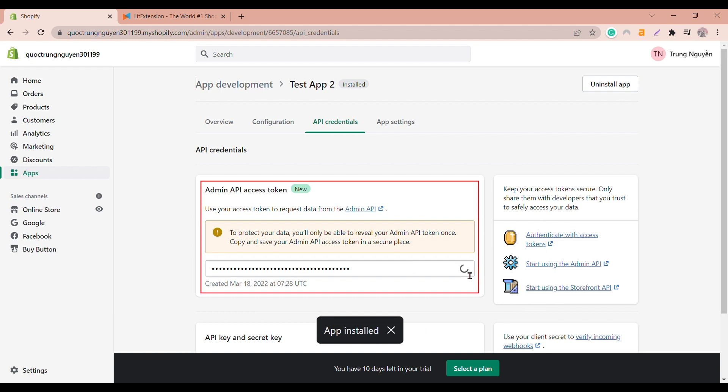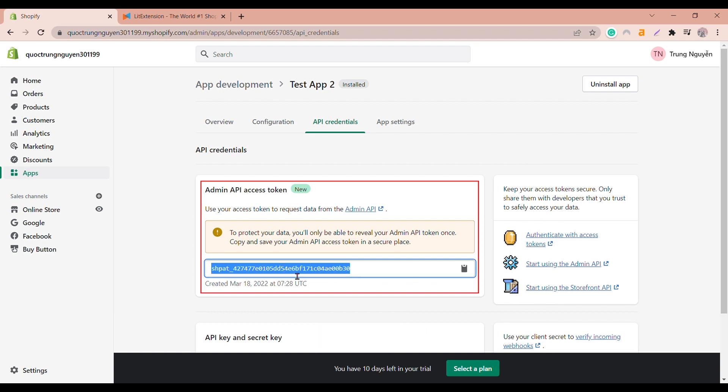Now admin API access token is revealed and you're ready to run your migration. Be noted that the admin API token will only be revealed once. Copy and save your admin API access token in a secure place in case of future use.